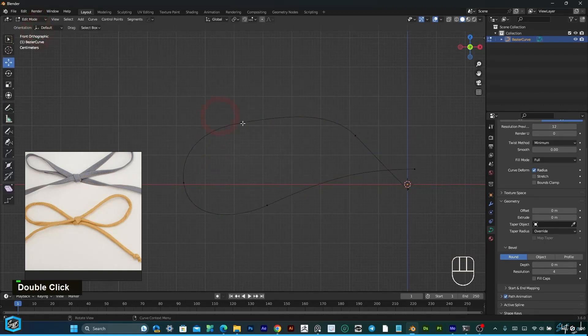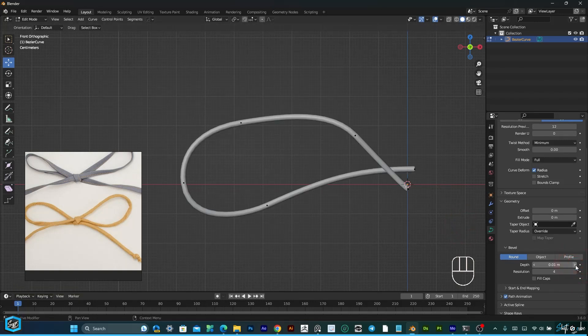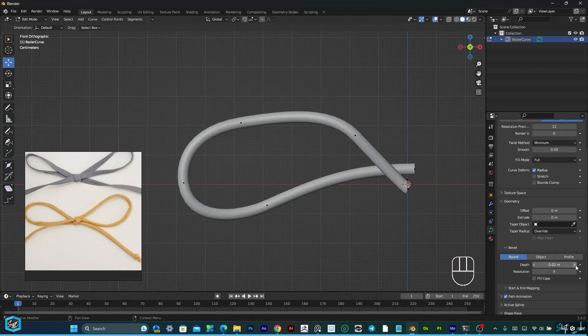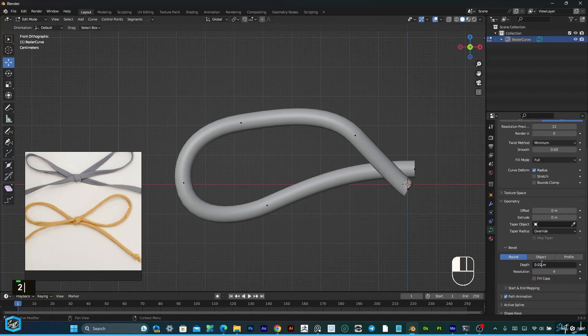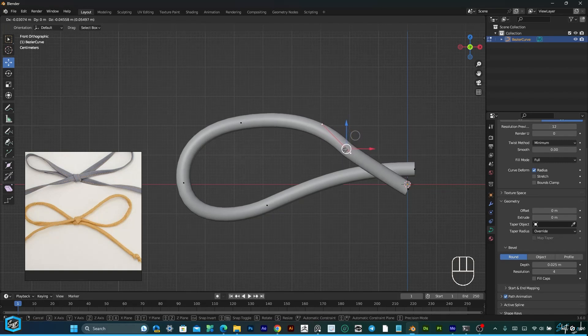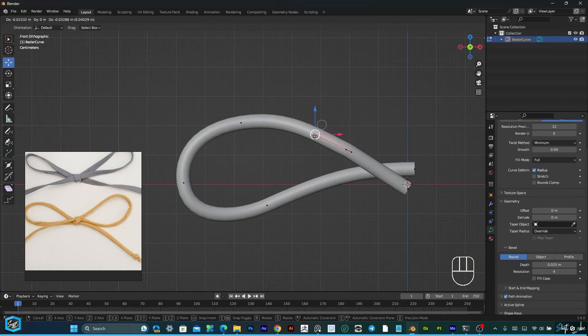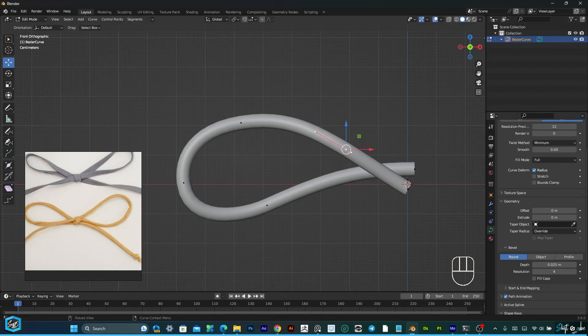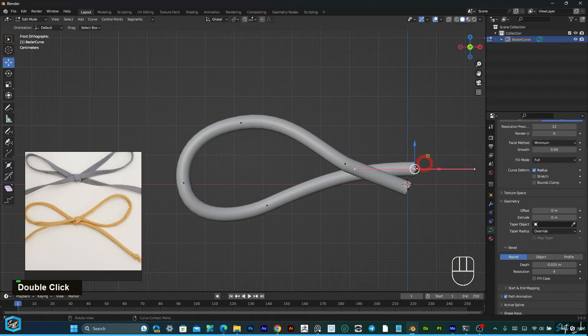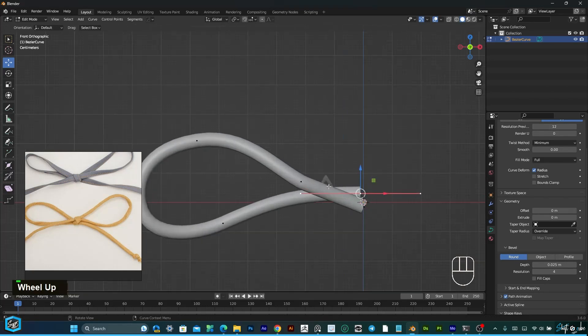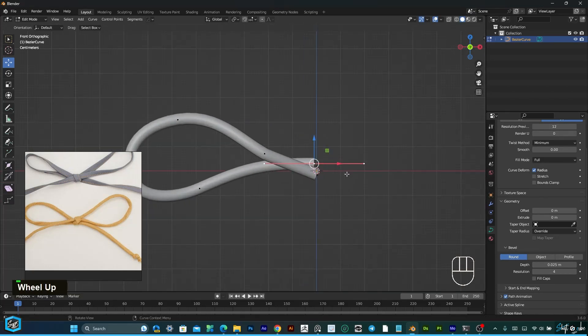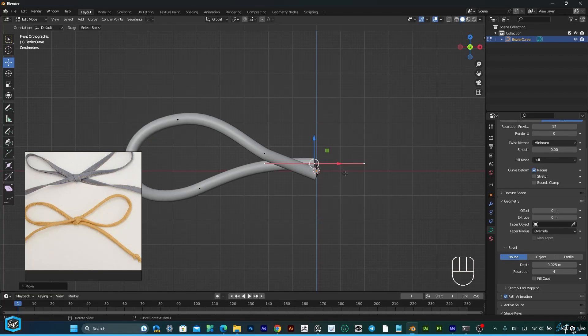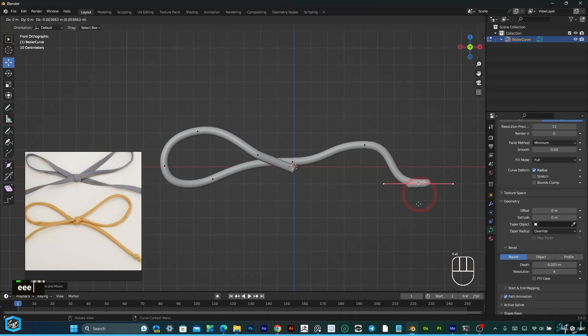I'm going to undo it. If you want to extrude, just press E and it will create extrude.